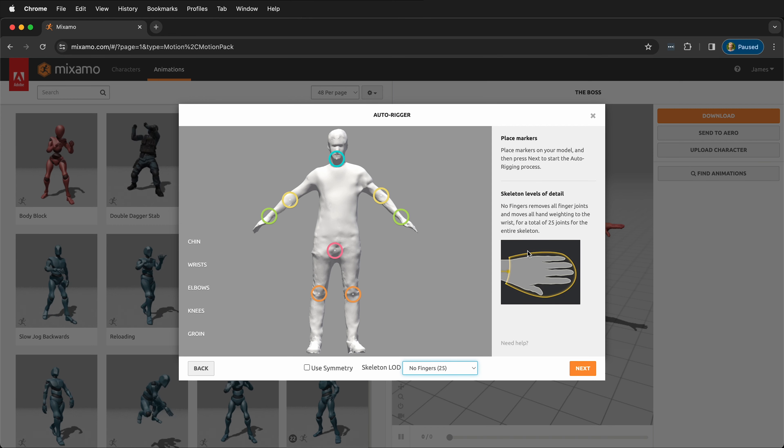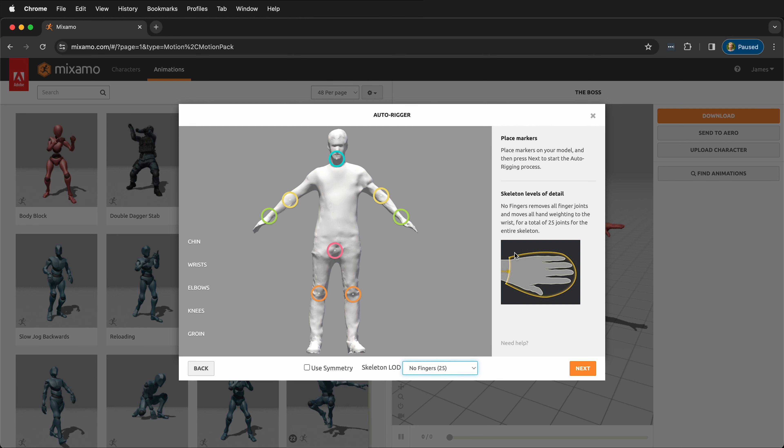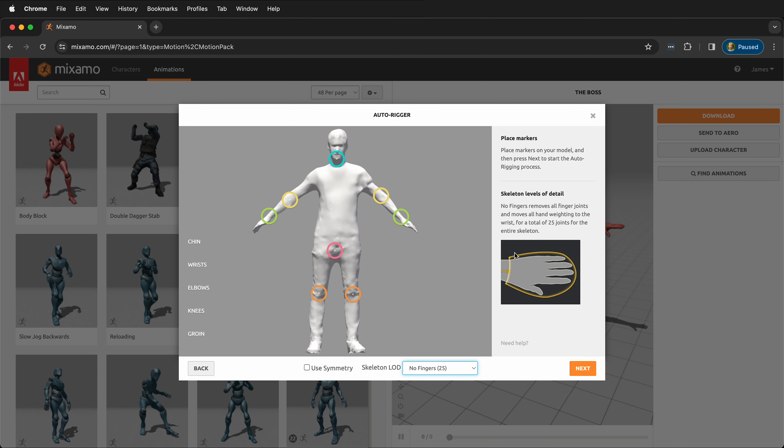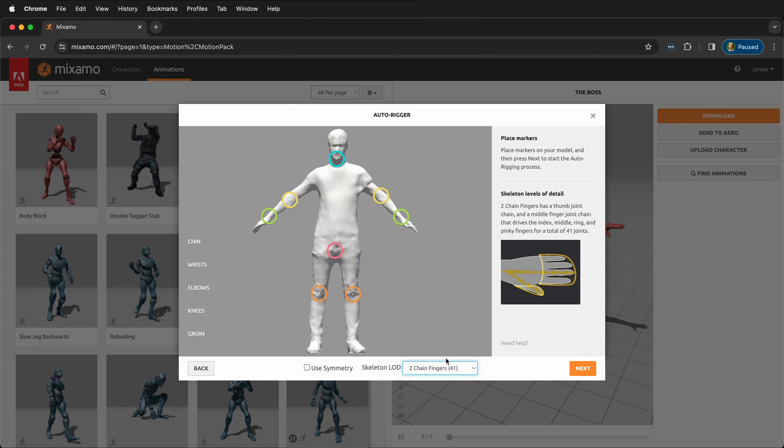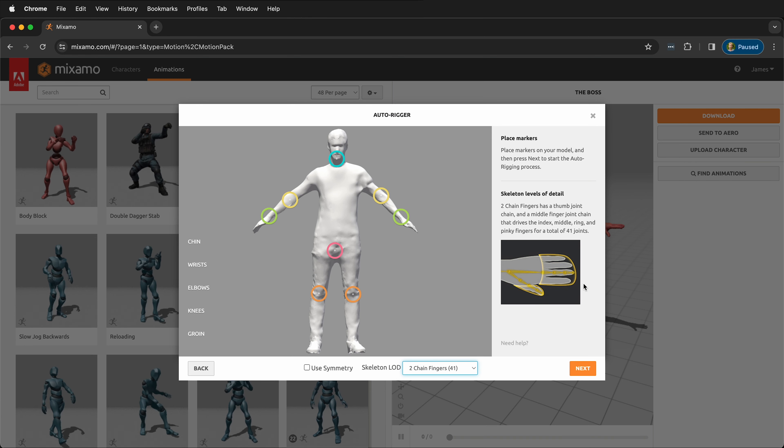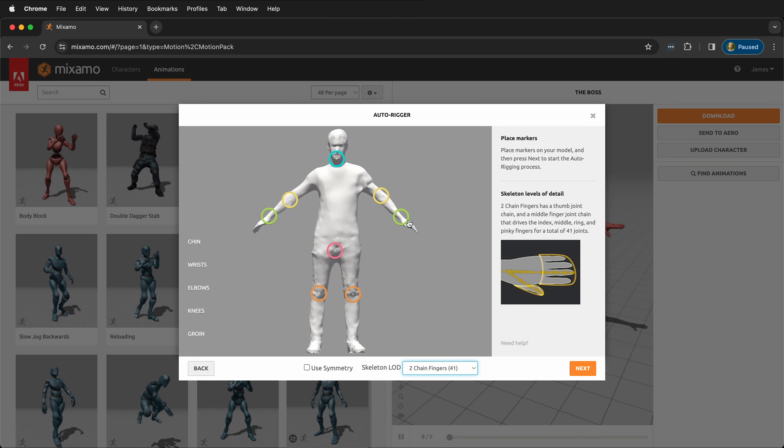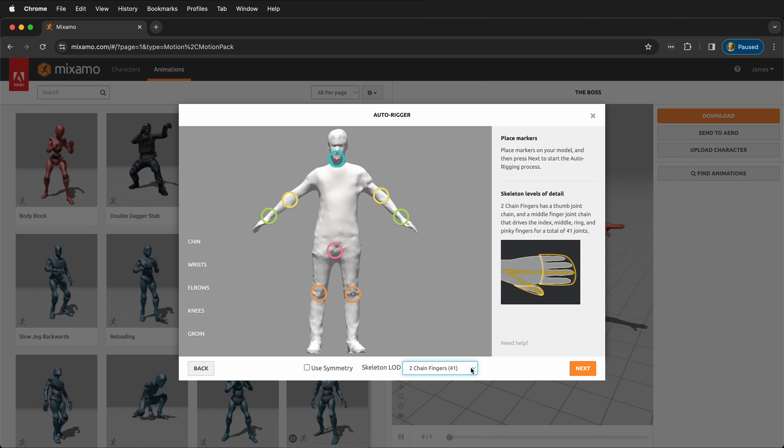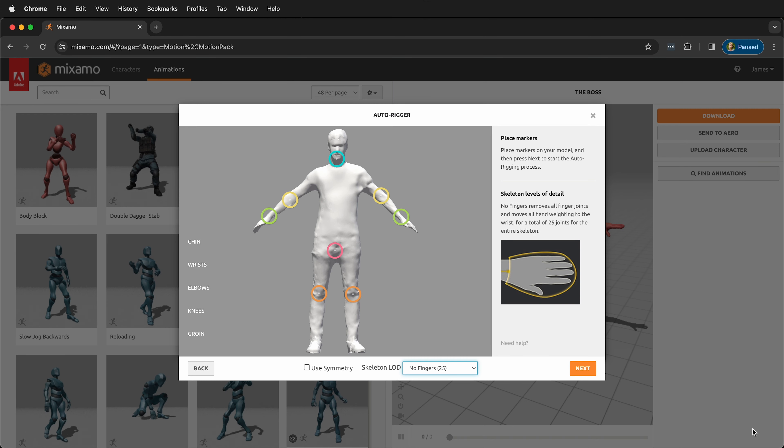You can see here that there's no fingers, it just moves the hand. If you want to have fingers, even though this doesn't have the most detail, you can click 2 Chain Fingers, and you'll see that it's going to move the hand like that. I don't have a lot of separation on my mesh for that, so I'm going to leave it at no fingers. I'll click Next.